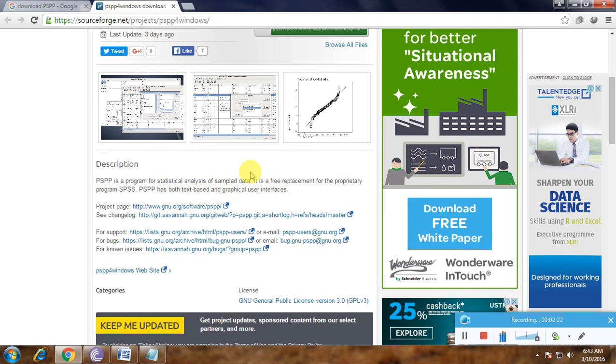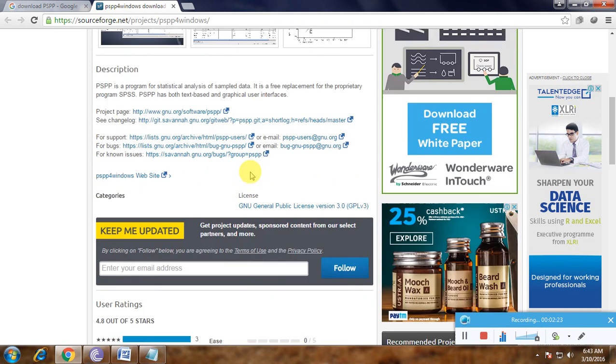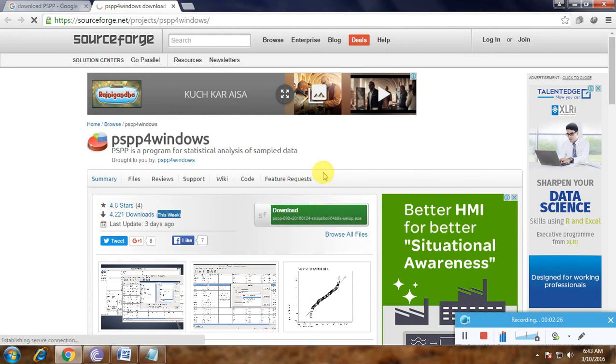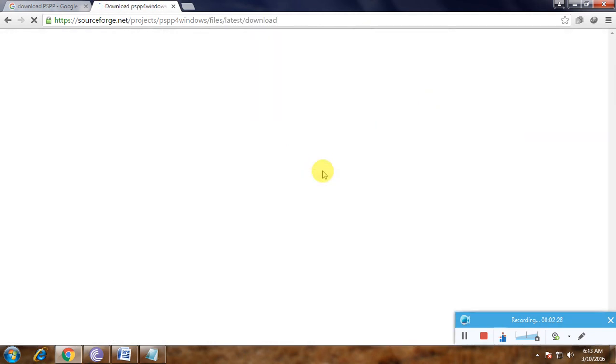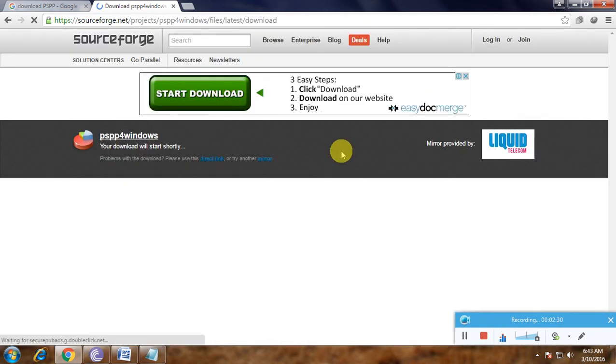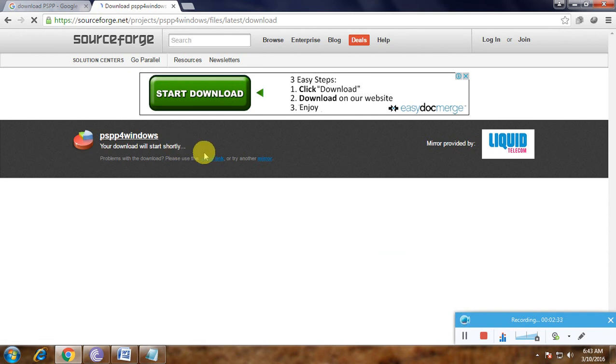That is the description of the software. Now we'll click the download button here. Your download will start shortly.